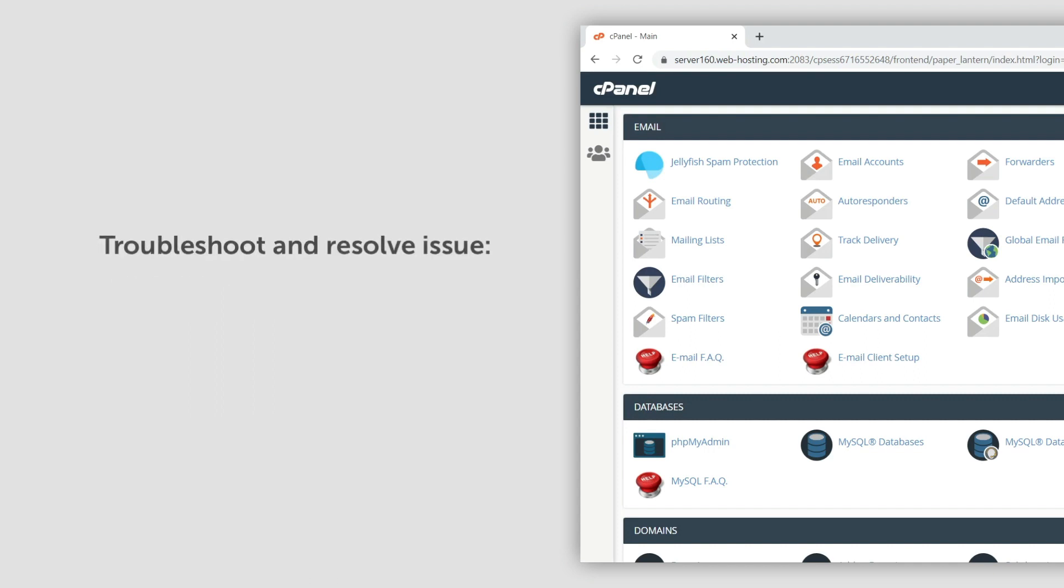To troubleshoot and resolve the issue, you can either disable ModSecurity completely, or we can whitelist a specific ModSecurity rule for you.